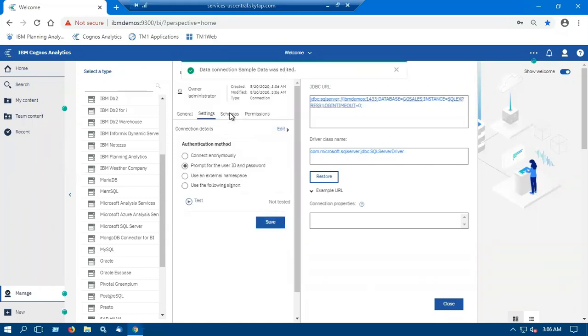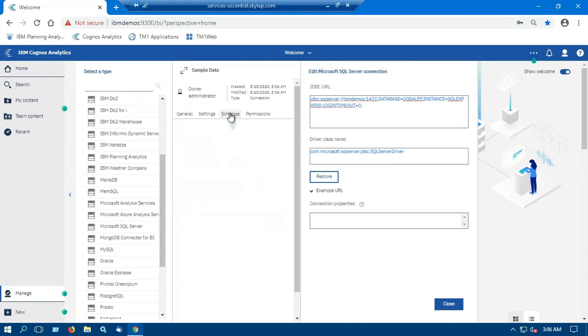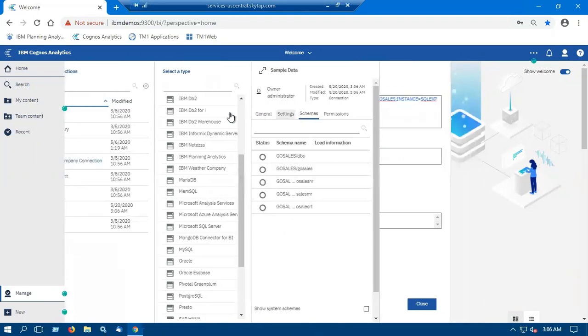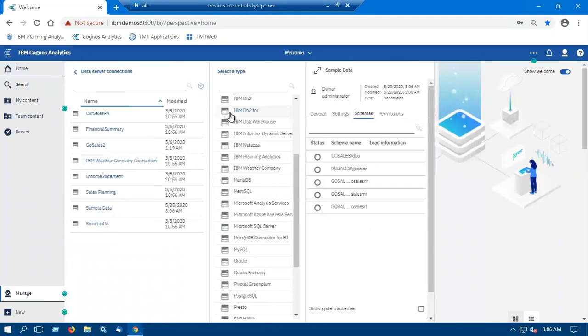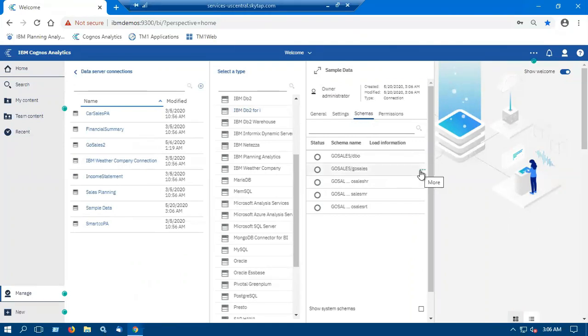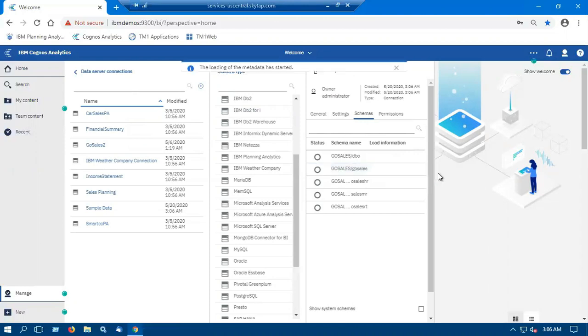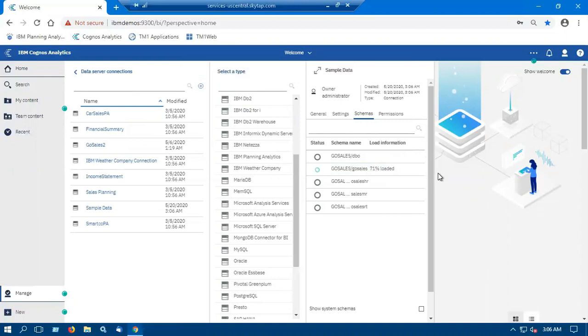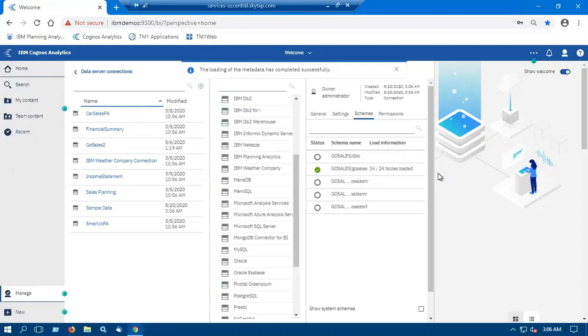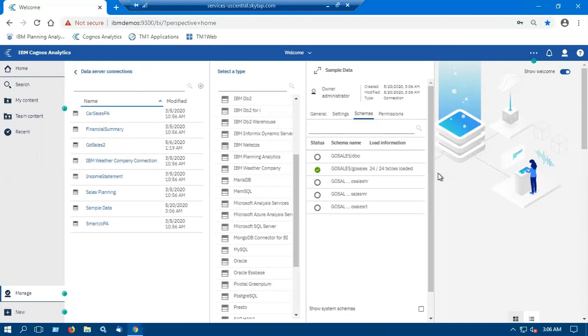Now I will click on the schema tab. In the schema tab, we can see that the list of schemas that exist within the database will be displayed. So I will select the GoSales schema and I will load the metadata. So this will load the metadata of all the tables within the schema in the data server. So the status with green text indicates the successful loading of metadata and load information depicts the number of tables that has been loaded at data server with respect to schemas.